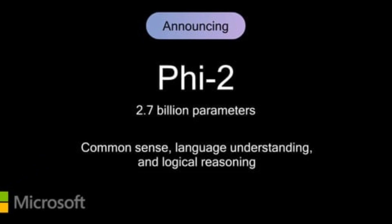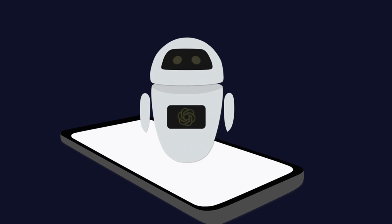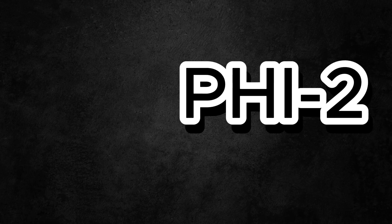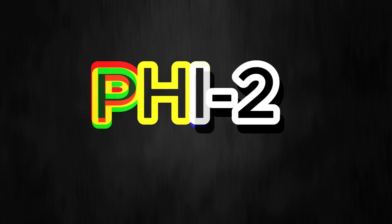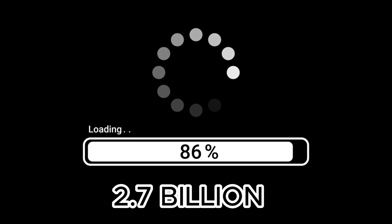Microsoft today released the latest version of the small language model, PHI-2, which has only 2.7 billion sets of parameters.